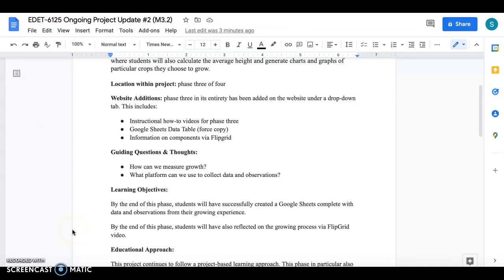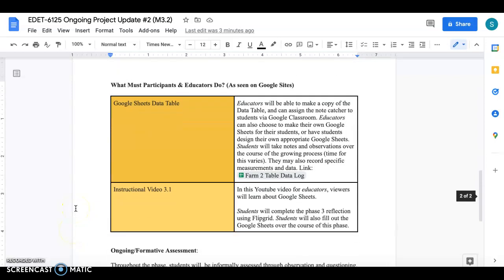Some of the things that you're going to need for this particular phase of the project is a Google Sheets data table. Throughout this phase students will be working with Google Sheets to import data to jot down some observations or some conclusions that they may have about their plants or their experience.